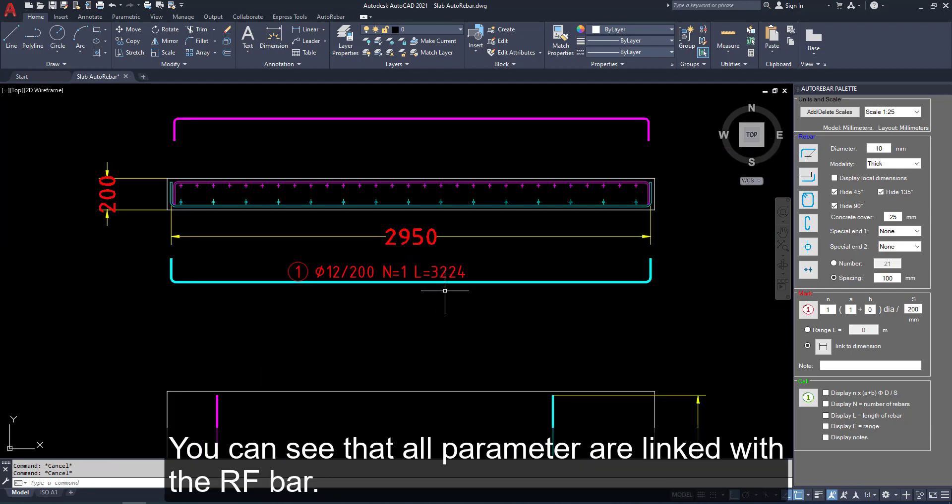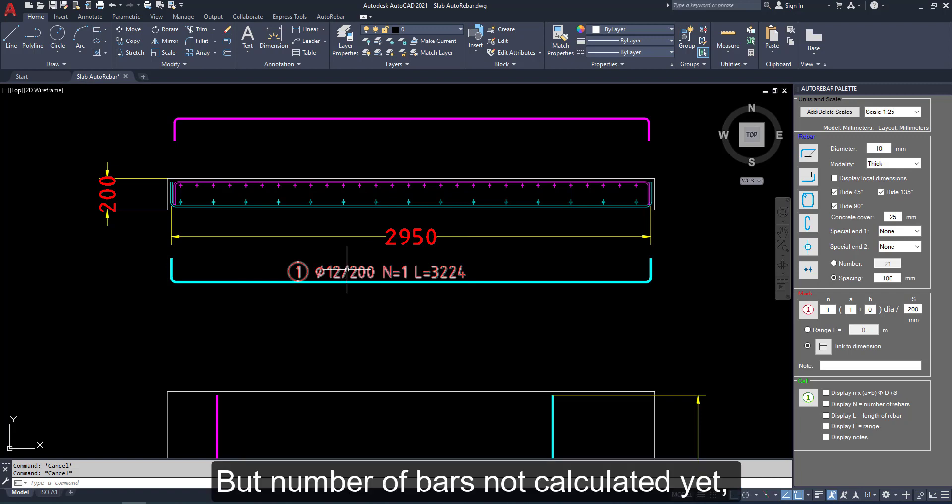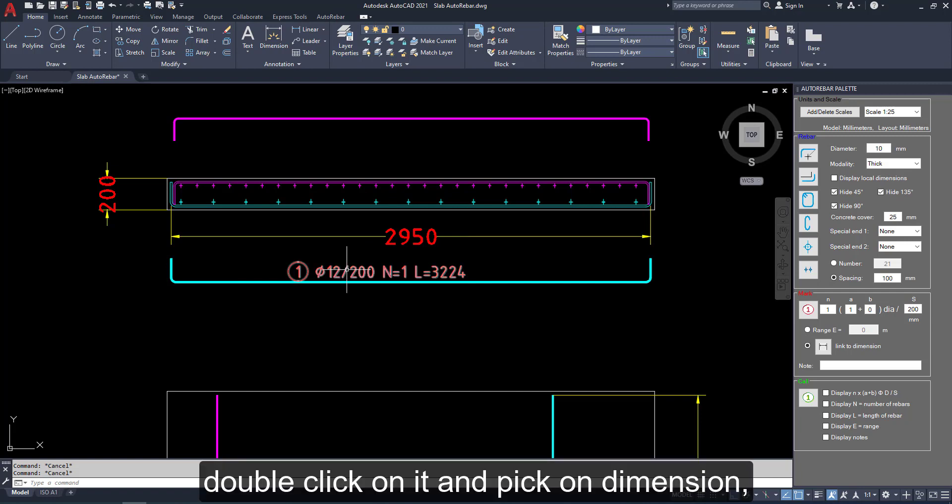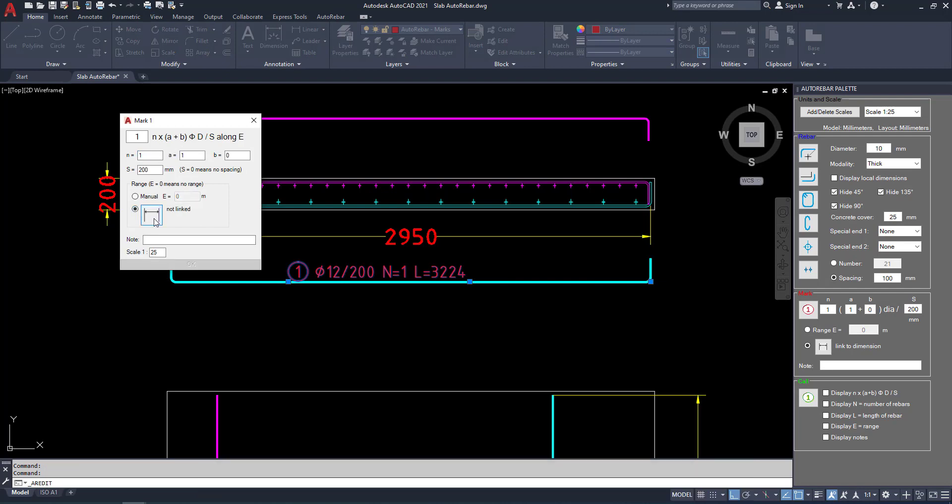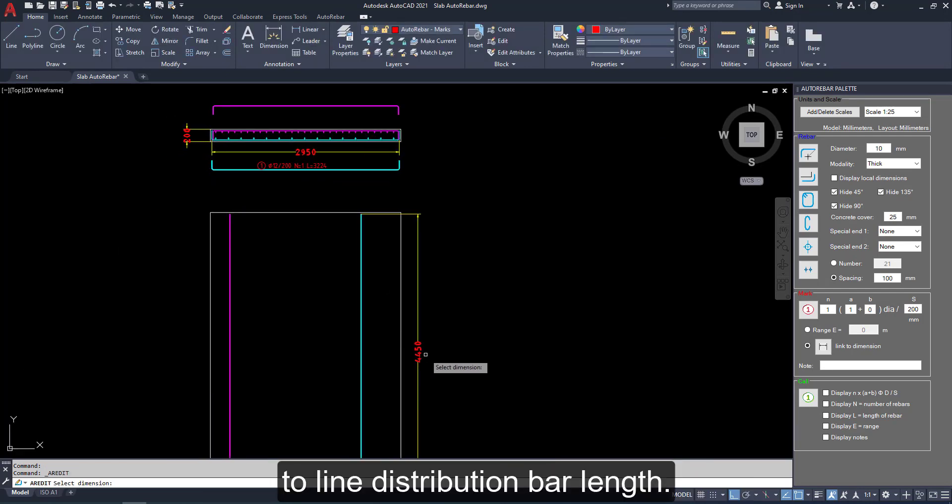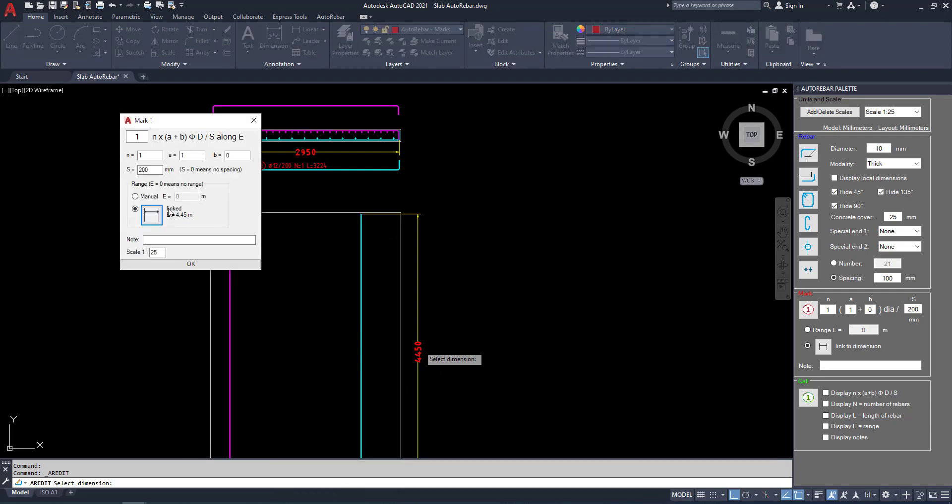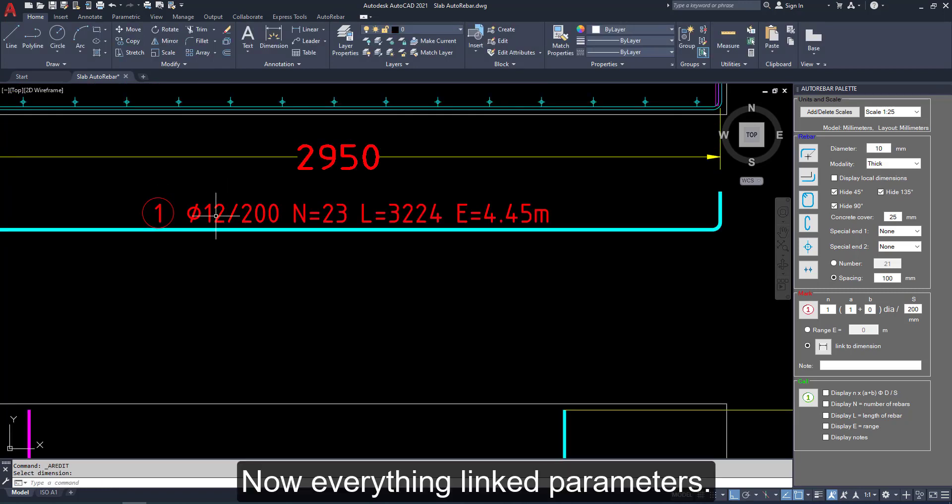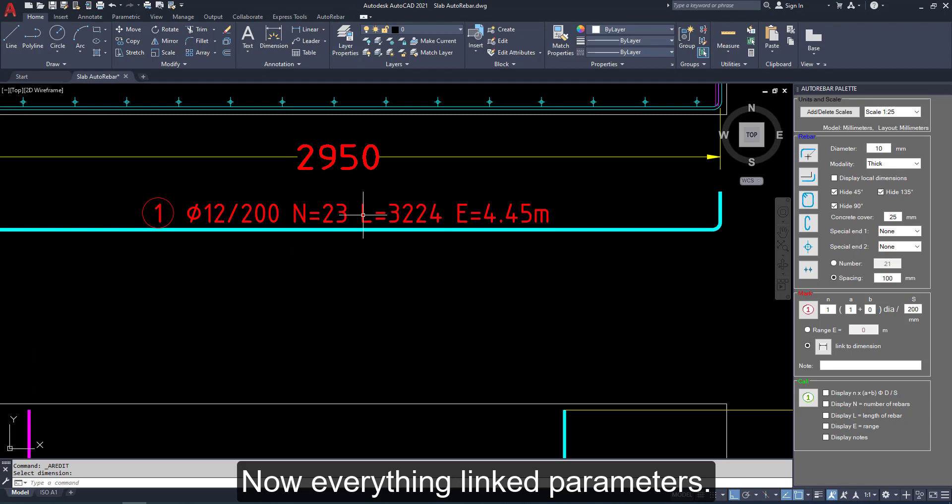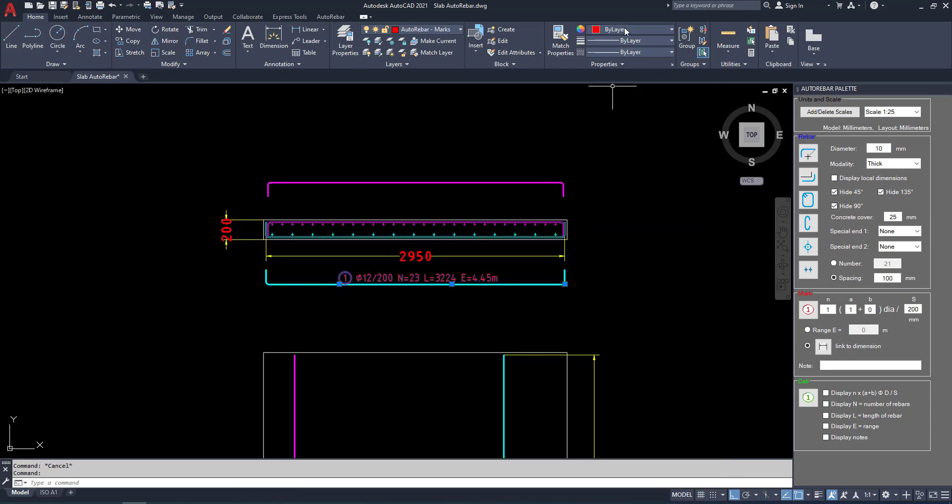You can see that all parameters are linked with reinforcement bar. But number of bars not calculated yet. Double click on it and pick on dimension. To line distribution bar length means already linked. Now we can see the bars are calculated. Numbers 23. Now everything linked with parameters.